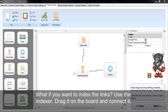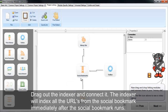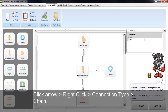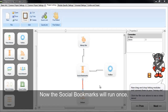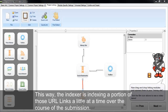If you want to index the links from the social bookmarks, drag out the indexer and connect it. The indexer will index all the URLs from the social bookmark immediately after it runs. You can also chain the indexer: click the arrow, right-click, connection type, chain. So the social bookmarks run once, and then every day after that the indexer will index a portion of those links each day over and over again over the course of the submission — whether it's seven days, two weeks, etc. This way the indexer is indexing a portion of those URL links a little at a time throughout the entire submission.